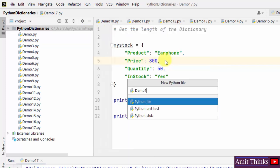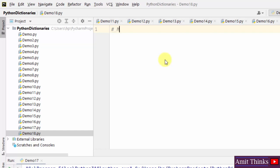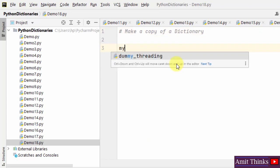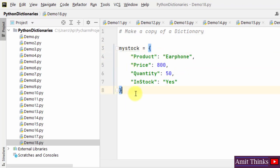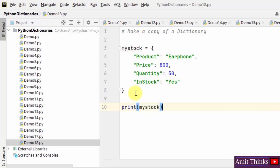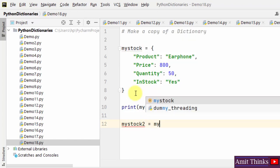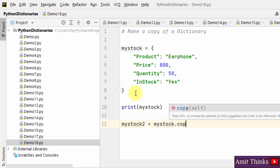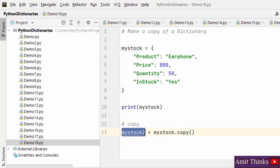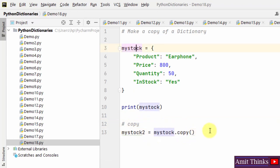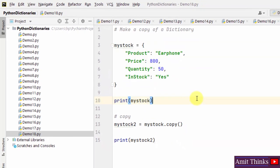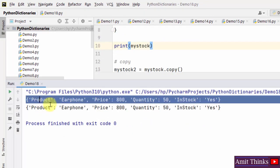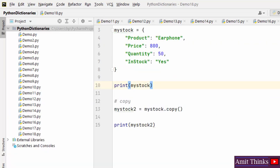Now let us see how we can make a copy of the dictionary. To copy a dictionary use the copy() method. Create 'my_stock' with key-value pairs, print it, then create 'my_stock2 = my_stock.copy()'. Print my_stock2 — it will have all the key-value pairs of the first dictionary because we used the copy() method. Both my_stock and my_stock2 have similar key-value pairs.